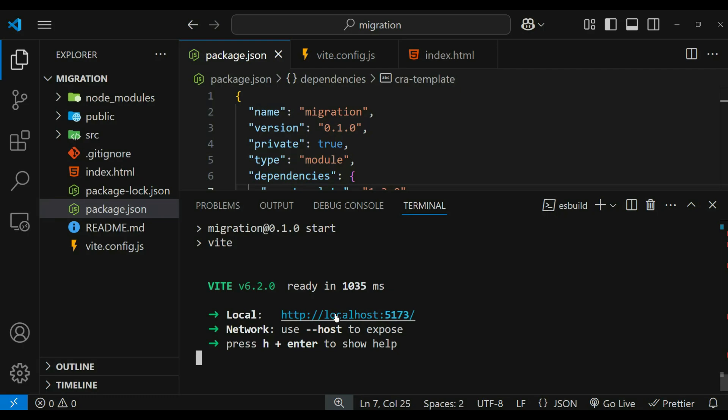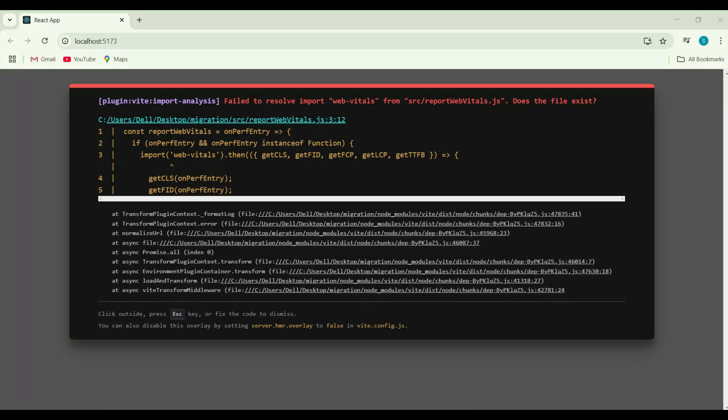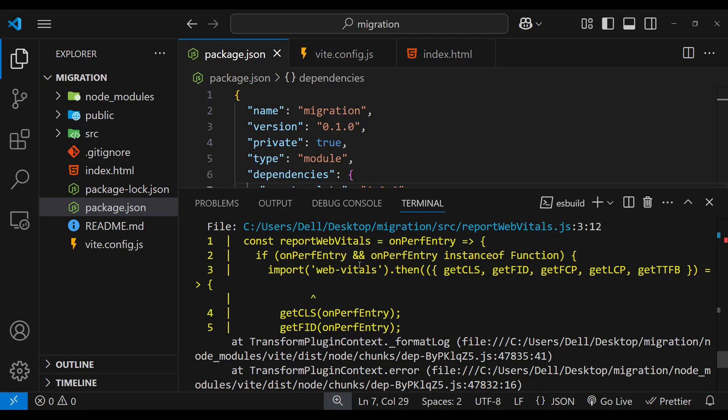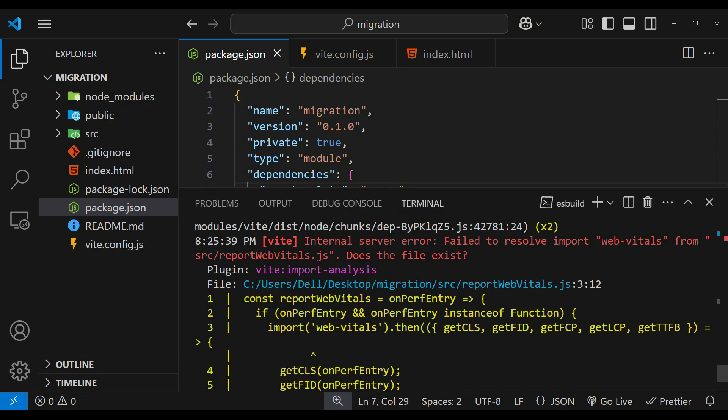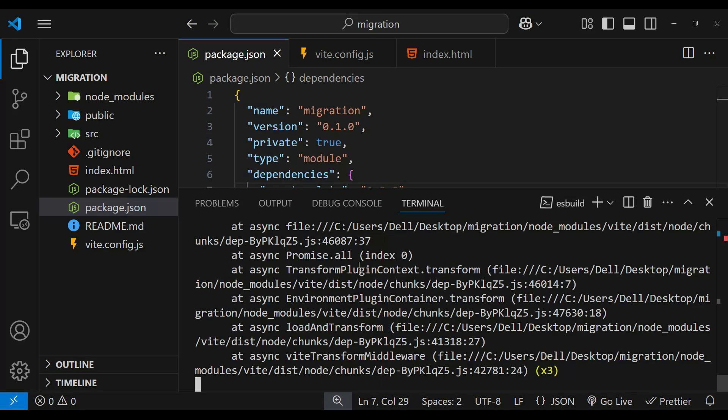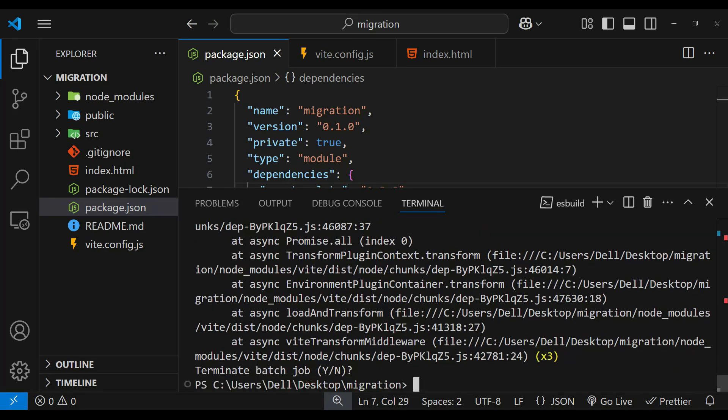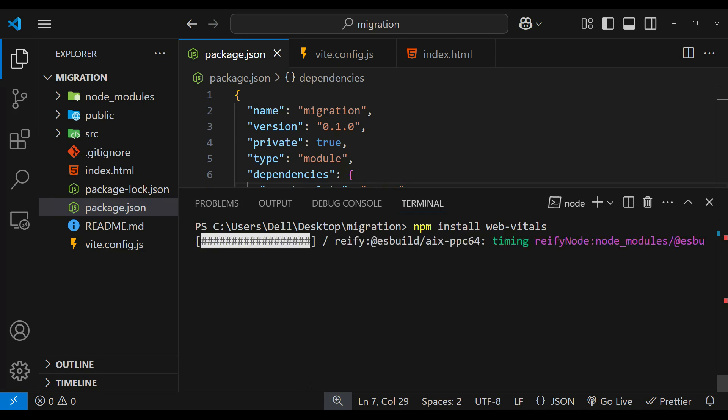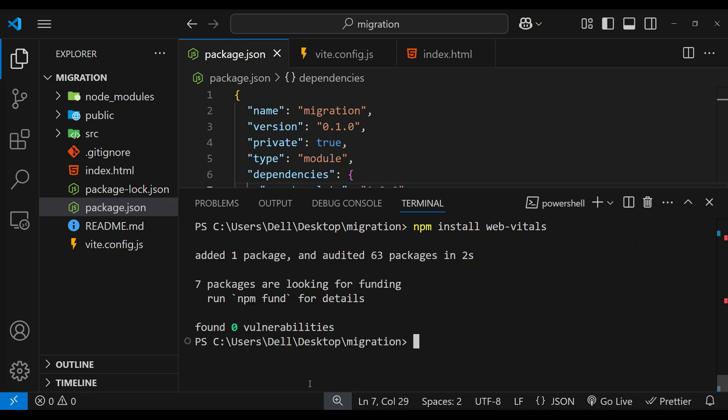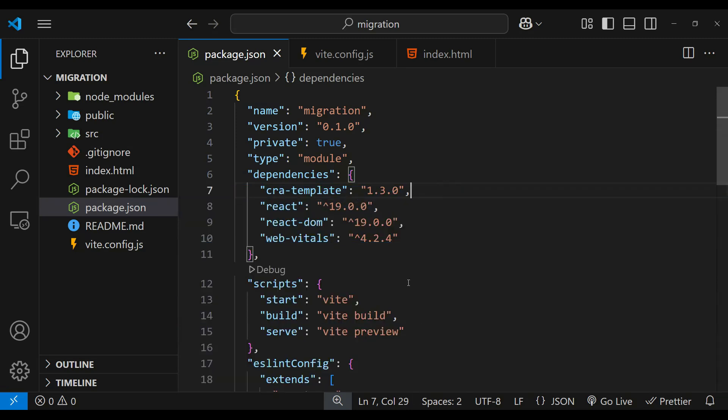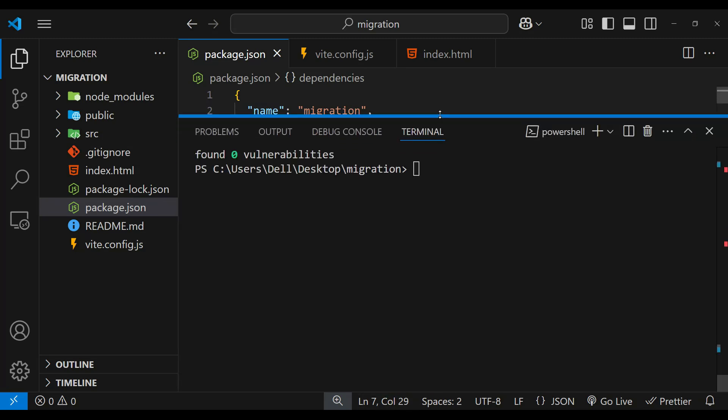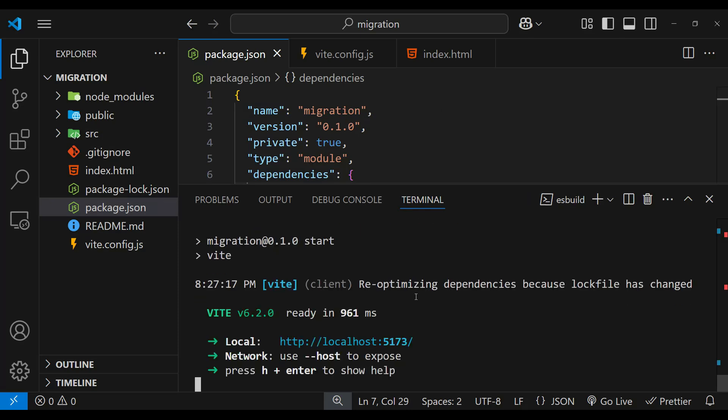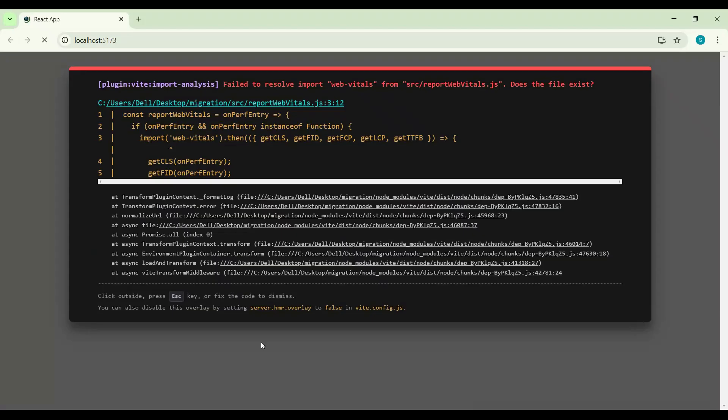Simply control-click on the link to open it in the browser. But as you can see, we have an error related to web-vitals in the report web vitals file. Let's go back to our code. Simply run npm install web-vitals to install it. Once installed, run npm start again. Now let's open our browser.